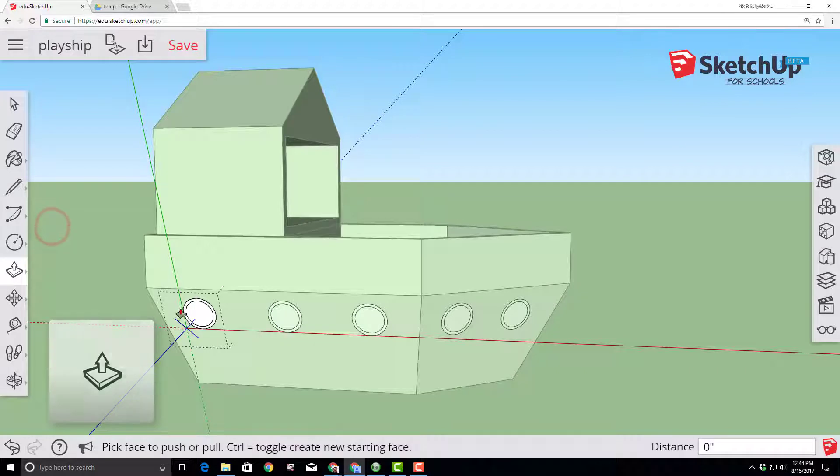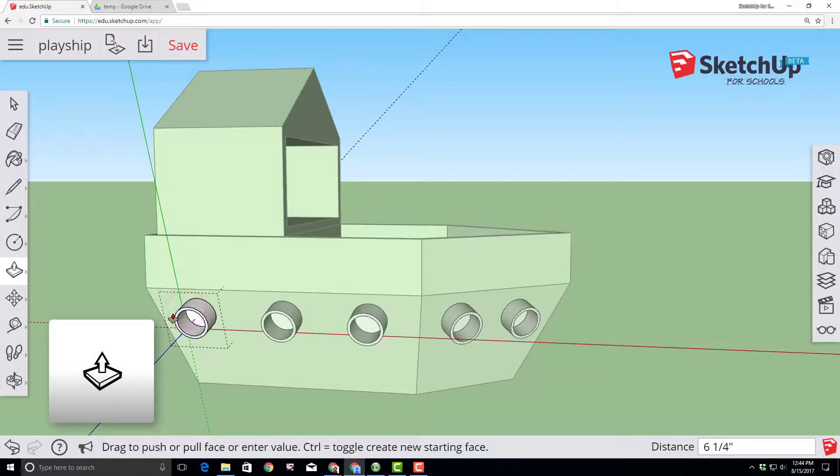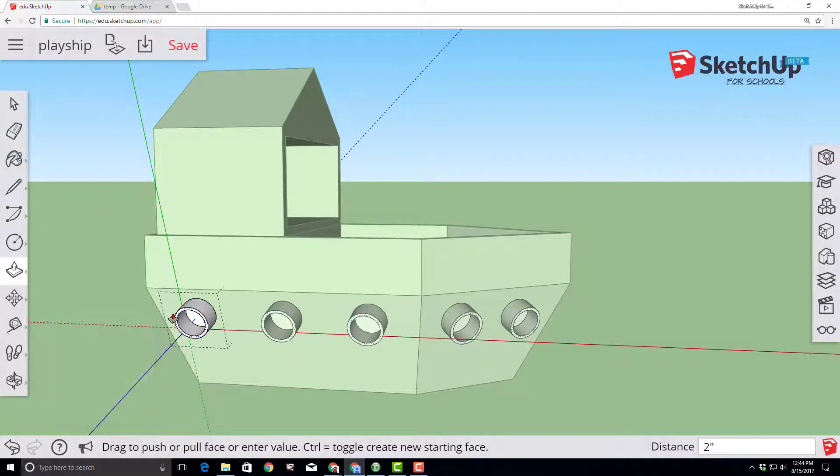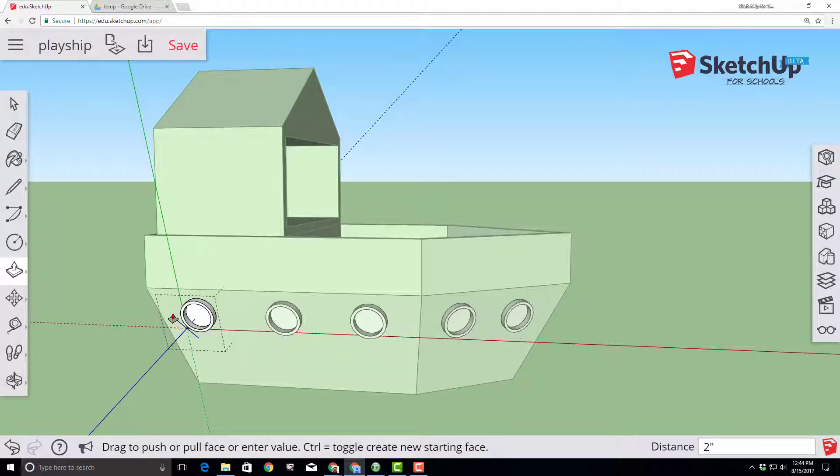So now switch to the push pull tool and let's go to that ring. I'm scrolling in with the wheel. And let's pull it out two inches.